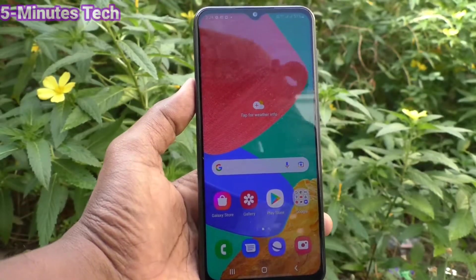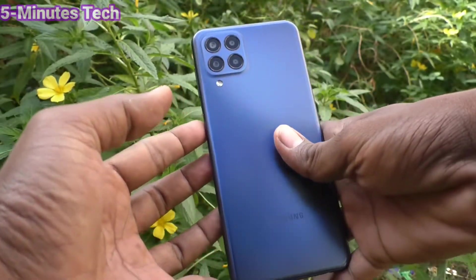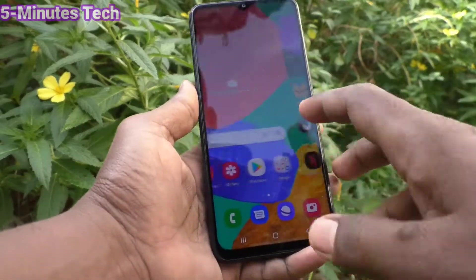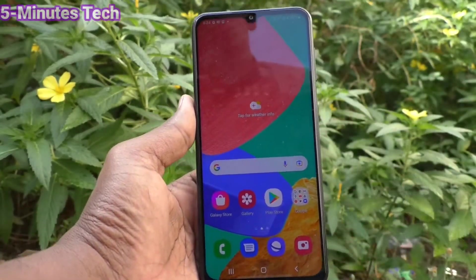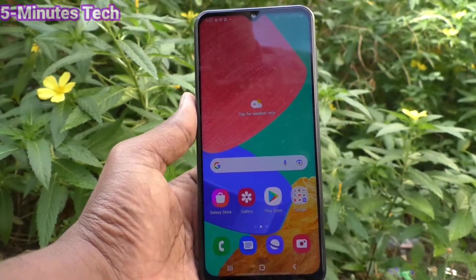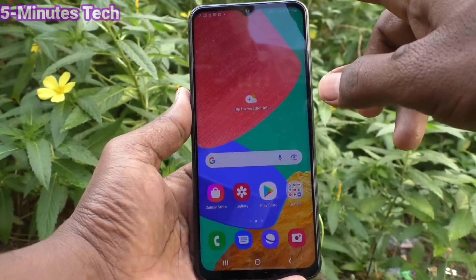Hi friends, this is 5unstruck YouTube channel. Here is the Samsung Galaxy M33 5G smartphone. In this video we will learn how you can change font size and font style on the Samsung Galaxy M33 5G.